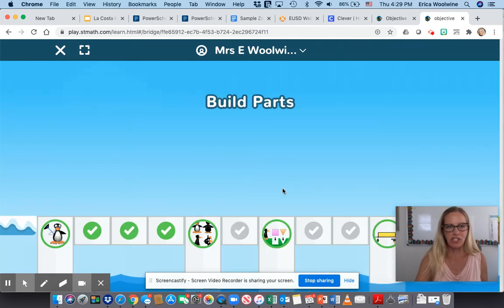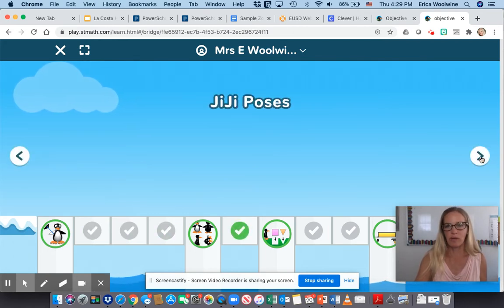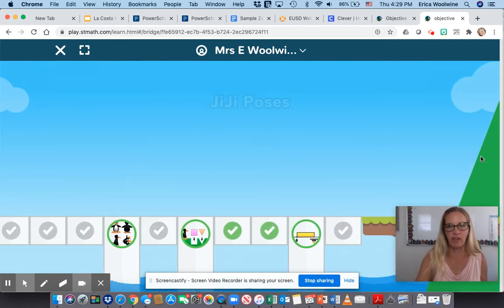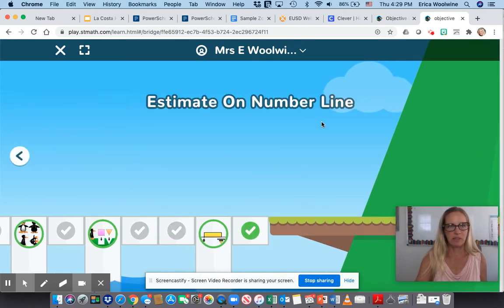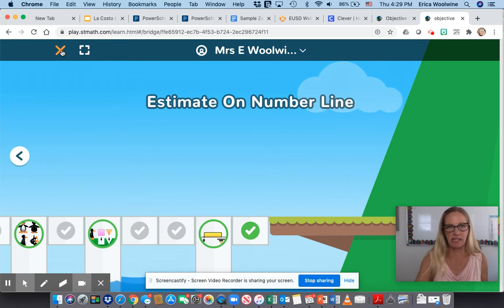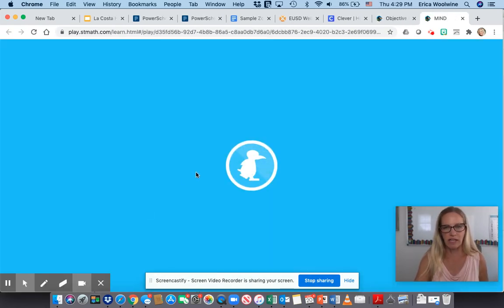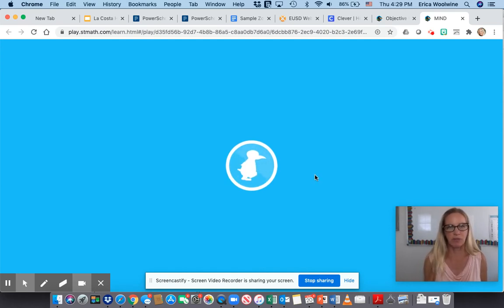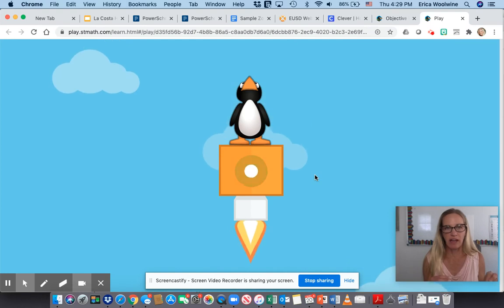Now it's going to show me how I'm going to build the parts for Gigi — it's showing me all the things we're going to work on: fill the ground, estimate on the number line. So I'm going to click this X to get out of that. I believe yours should automatically go to the next level. The X is now how you get out of that level.